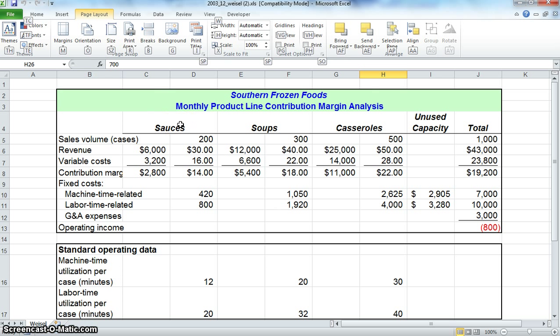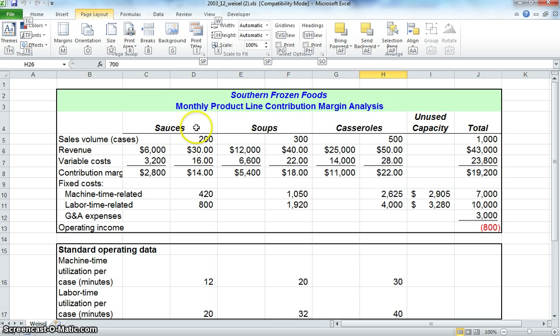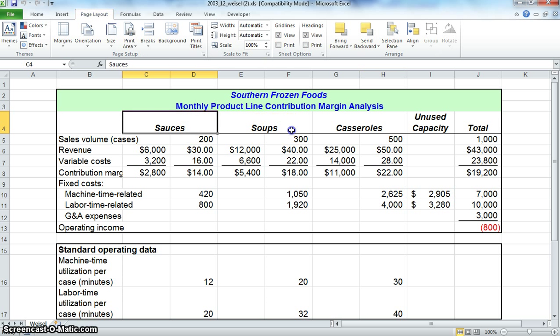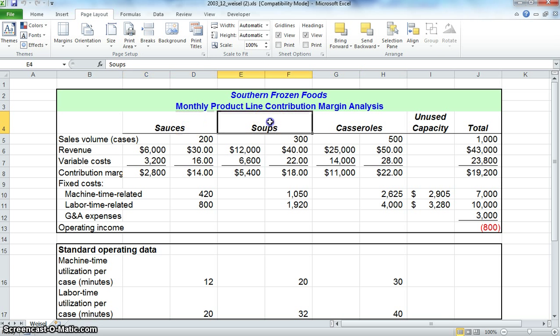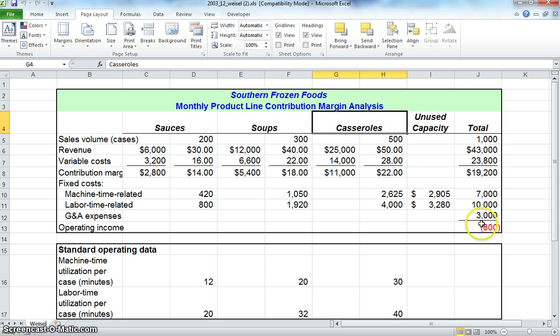Hi, my name is Michael Corrado, and I will be explaining the overview of the spreadsheet. It comes from a company called Southern Frozen Foods. This company specializes in three different products: sauces, soups, and casseroles. What we'll be changing to maximize the company's profits is the sales volumes for each particular item.